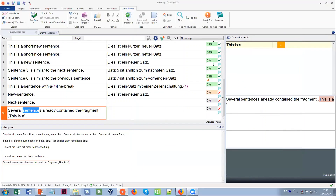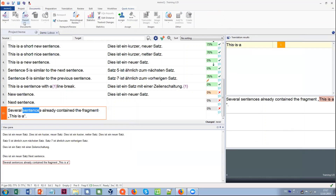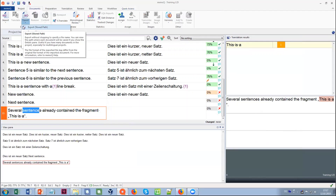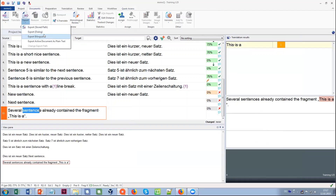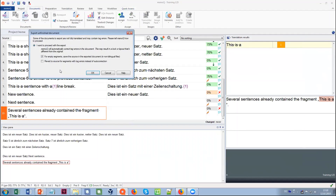Once you've translated everything — or at any point during translation — you can get the document out of MemoQ. In the documents ribbon, choose export. There is export into stored path, which uses the path MemoQ has pre-selected. If you don't like it, use export with dialog, which lets you select where to save and what name to give the document. If you have not translated everything, MemoQ will tell you that for empty segments it will save the source text, so the exported document will have part already translated and the rest still in source text. You can do this export at any time during the translation process.